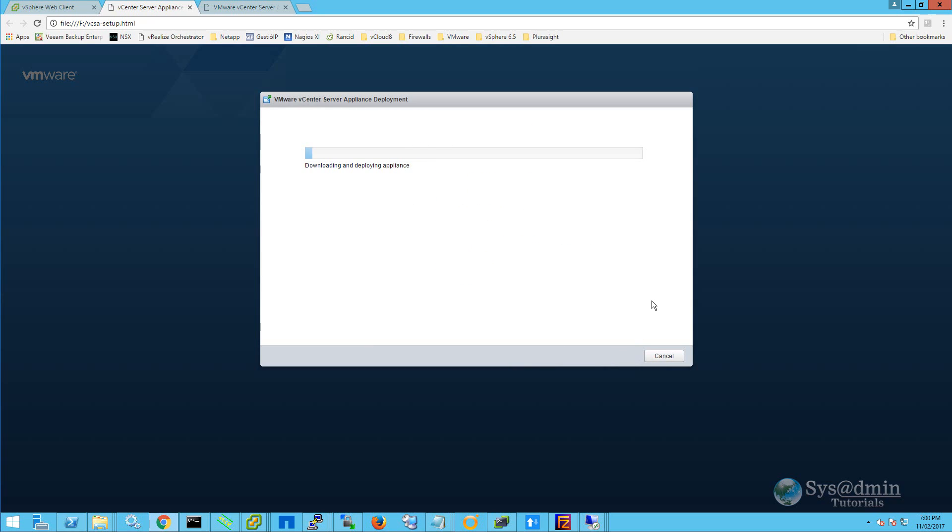The deployment of the new vCSA appliance and the copying of all the existing data does take some time. So I'm going to pause the video here and then resume it once the appliance has been upgraded.